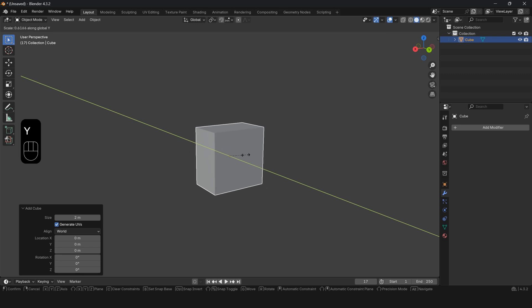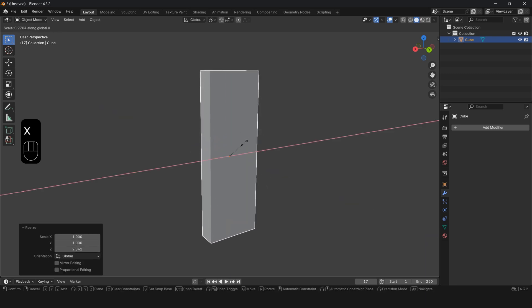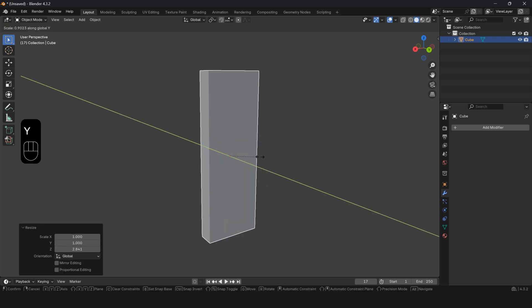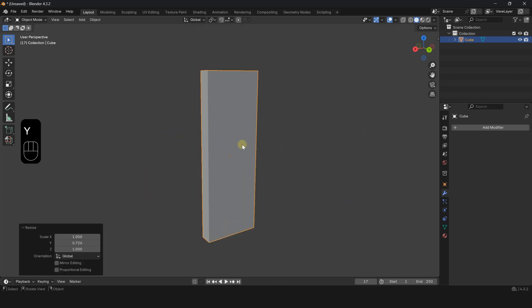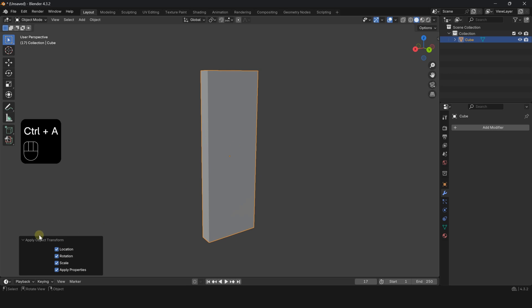Press S and scale it along the X, Y, and Z axes. Press Ctrl A and apply all transforms.